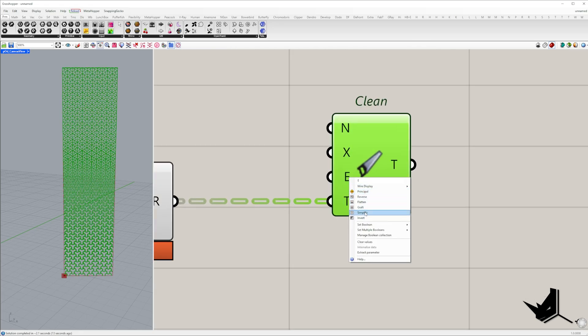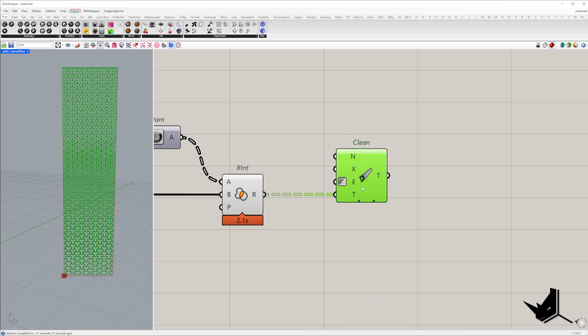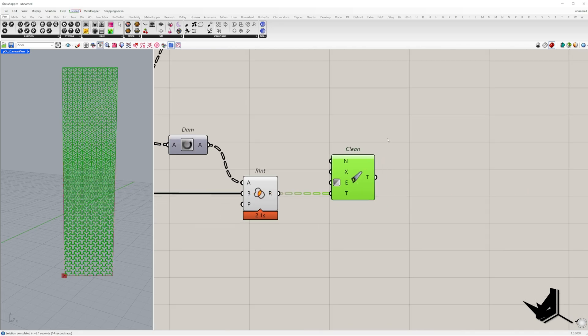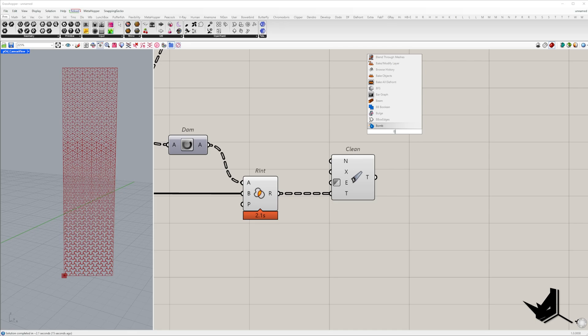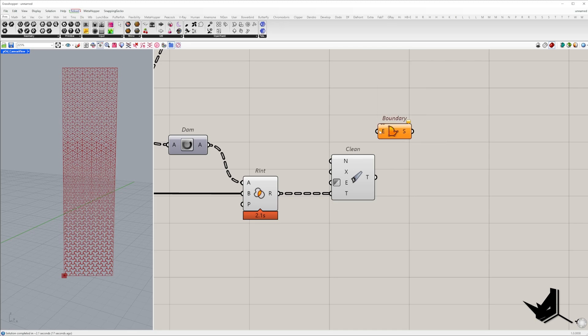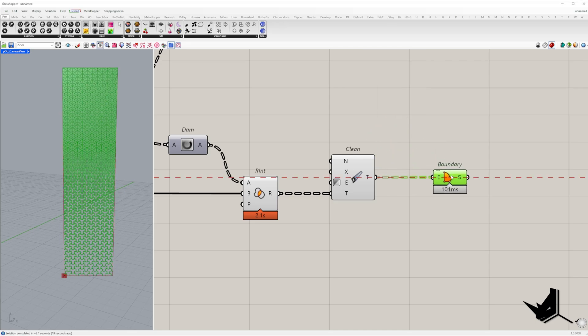Set the remove empty input to true then connect it to the boundary surface component to create the final panel shapes.